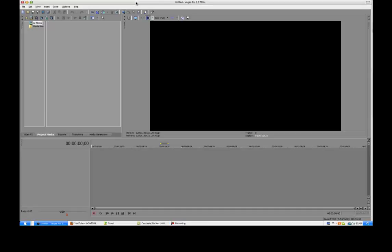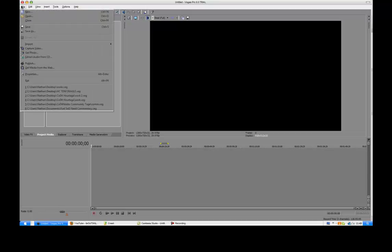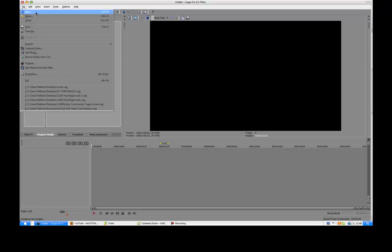Alright there people, this is Nathan and today I'm going to be showing you what you should have your settings as if you're using a Dazzle. I don't suggest this for HD PVR because you'll probably be able to get better quality, but this is what I use for Dazzle.